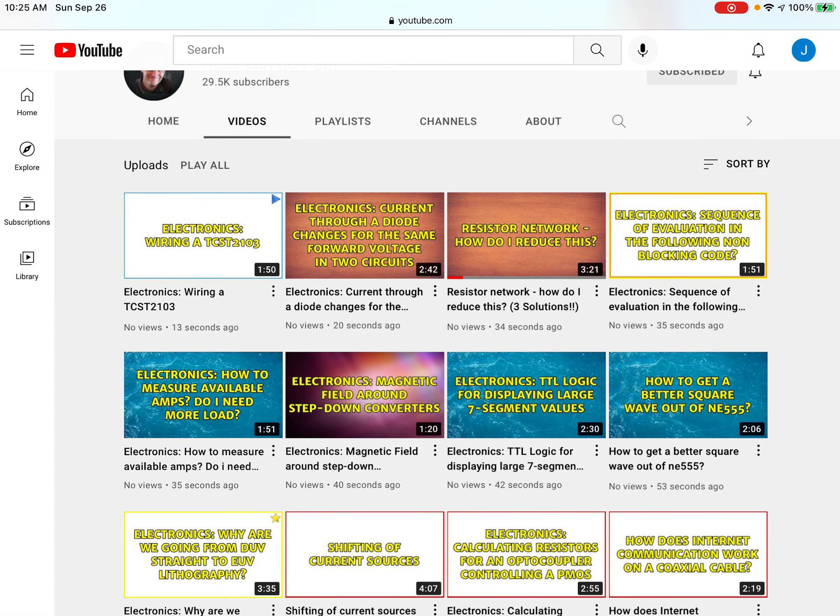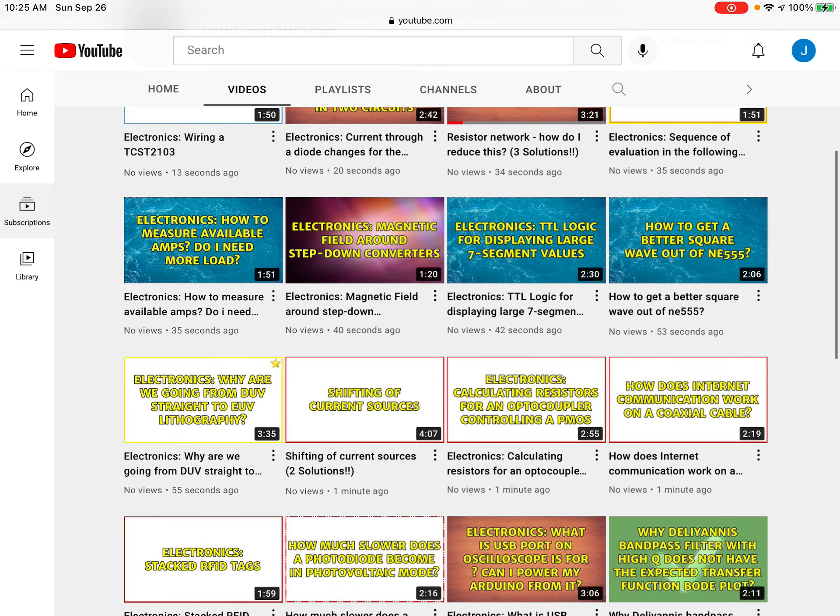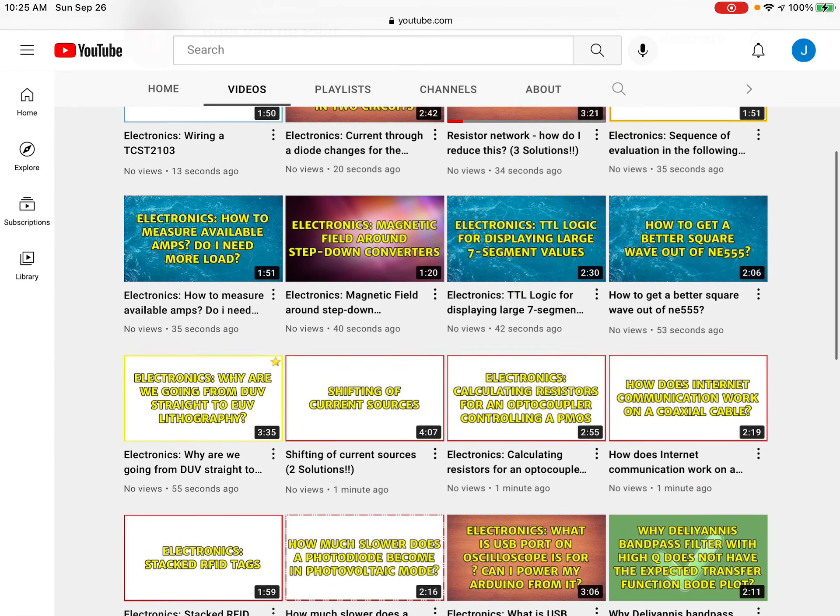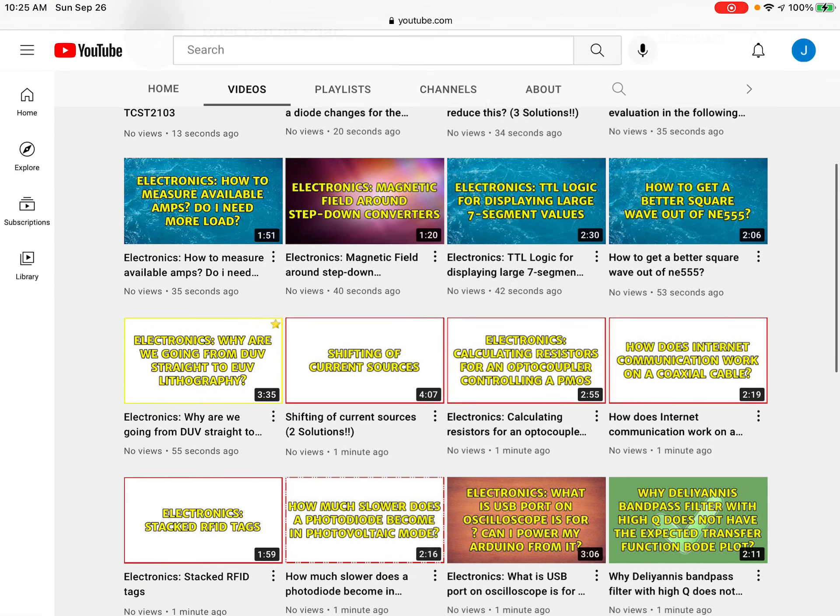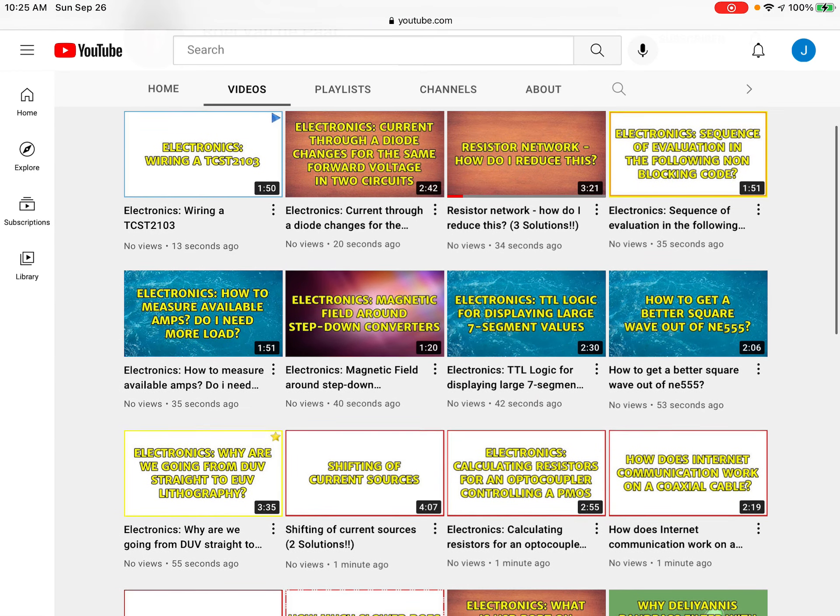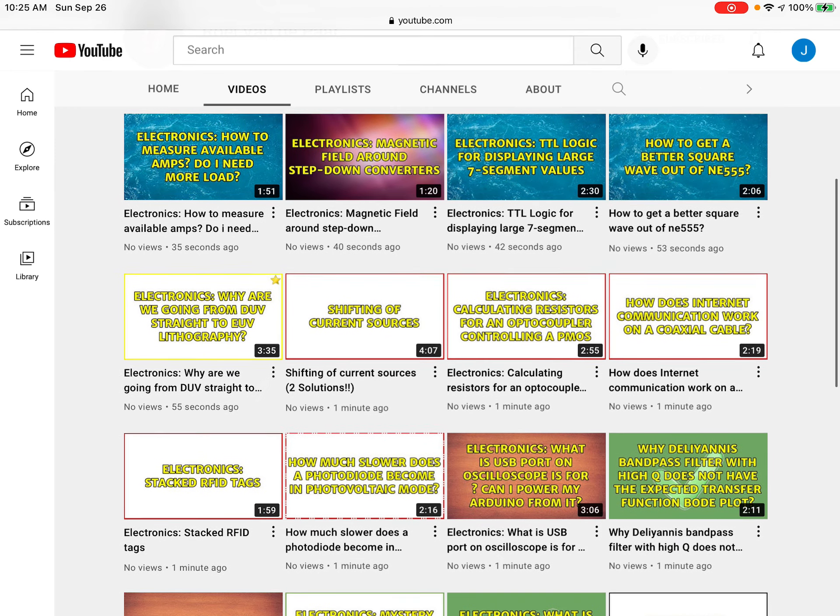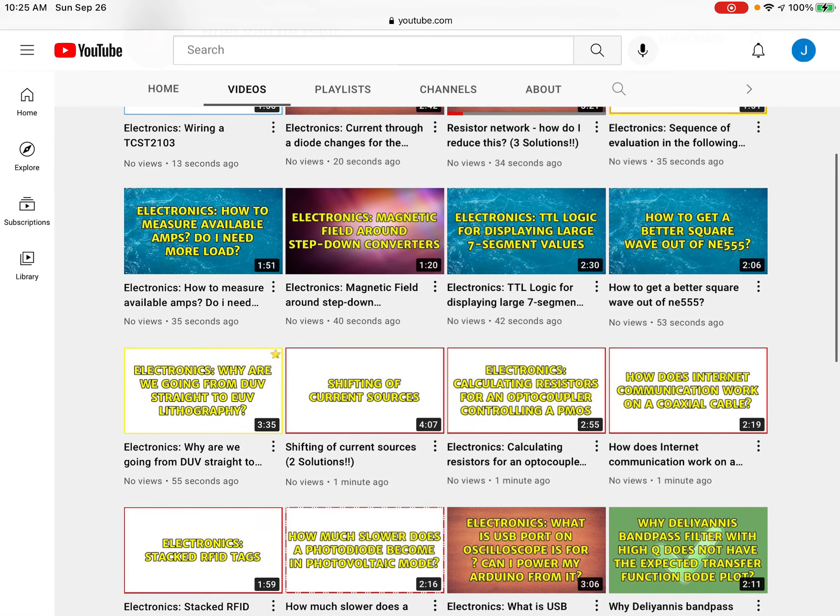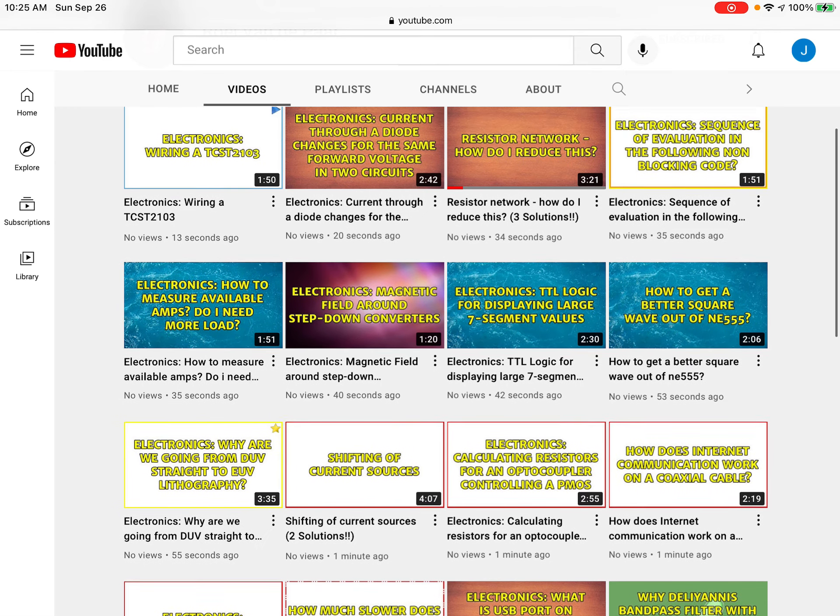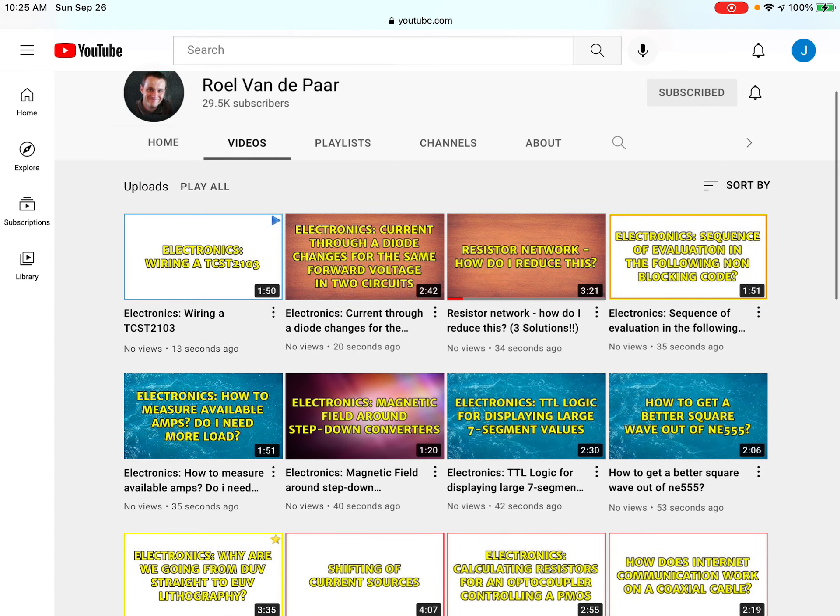13 seconds ago, 12 seconds ago—wait, what? Wait, bro, this guy has uploaded like more videos than I have on my channel in one minute. Nine videos in one minute! How is that possible? For real.